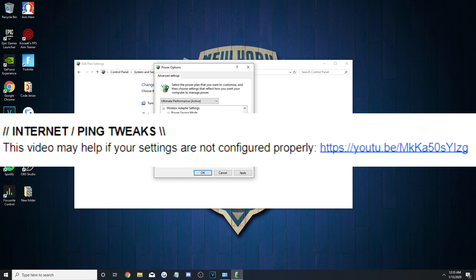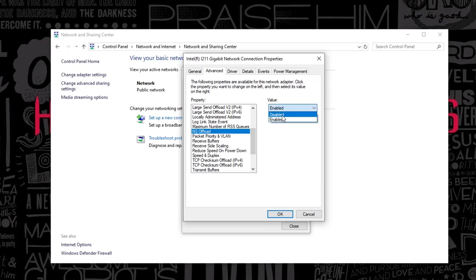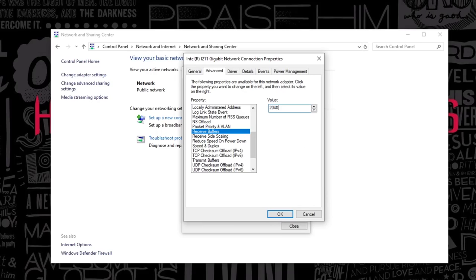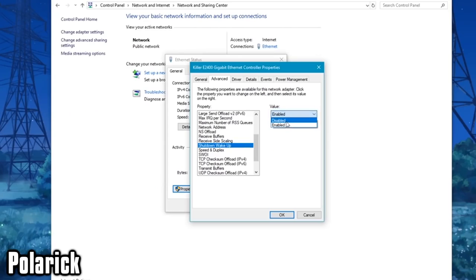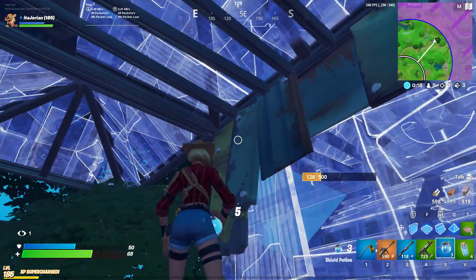One of the last major things Milkbrain covers is ping tweaks and optimizations, but, as most of you guys know, I literally made a video about that the other day. Make sure you check that out, as it covers everything he does and more, so I'm not going to cover it again in this video. Instead, I'm going to finish by talking about your NVIDIA settings.